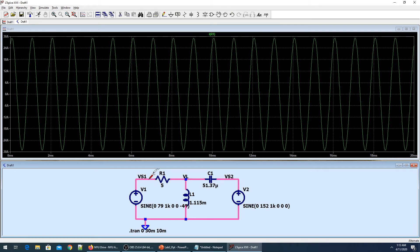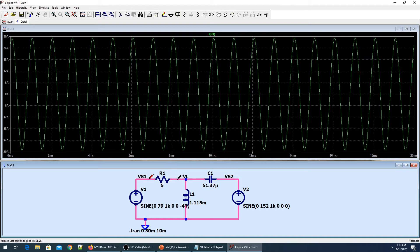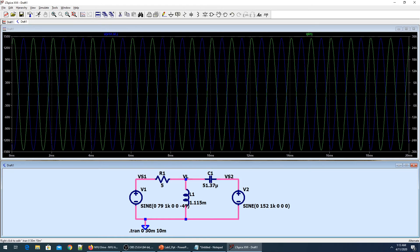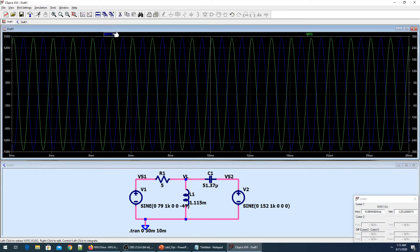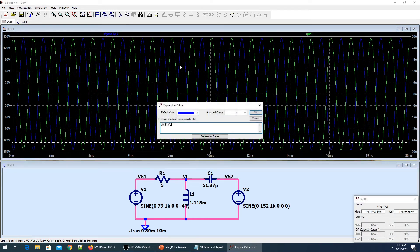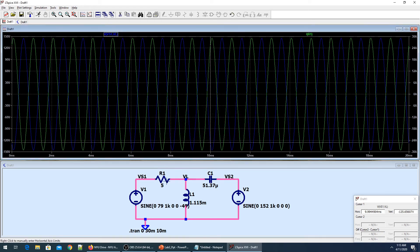In LTSpice, what I do is I click over here and then keep my mouse clicked and bring it to the next point. When my scope becomes black, it means it's giving me the difference between the two voltages, and then it's going to plot that thing. This representation V(VS1, VL) is actually exactly the same as VS1 minus VL.